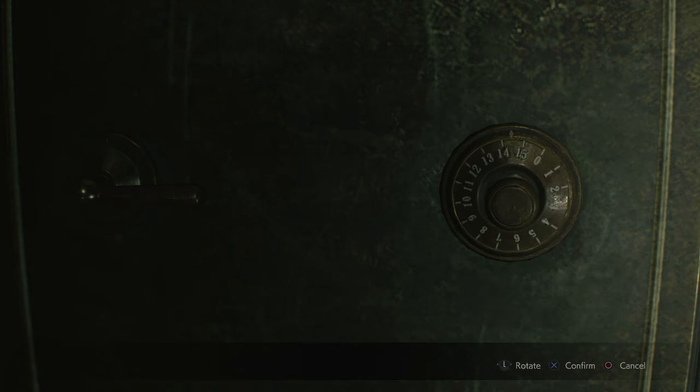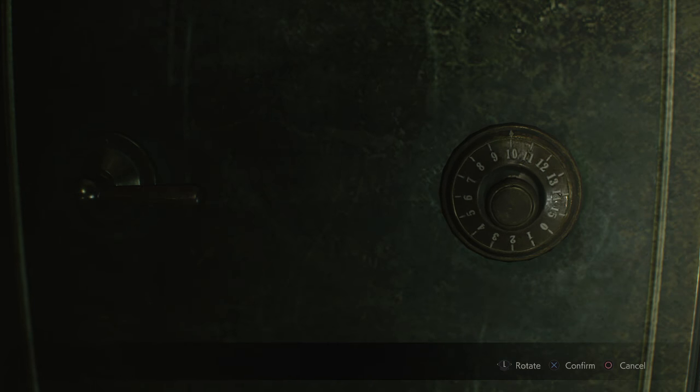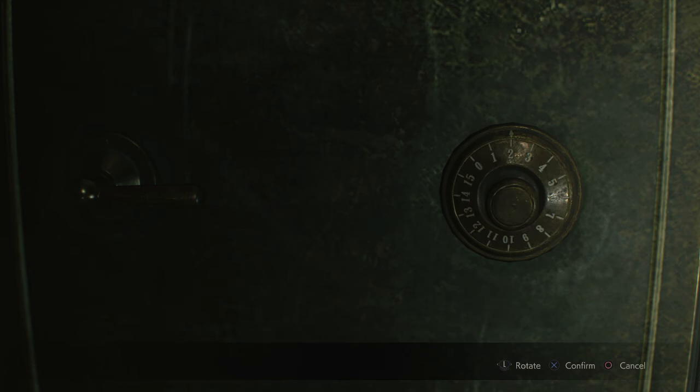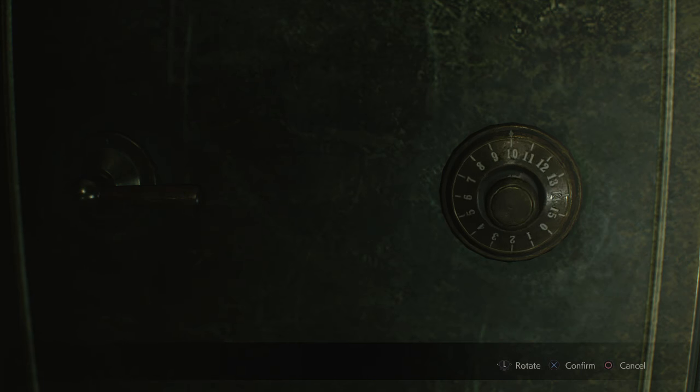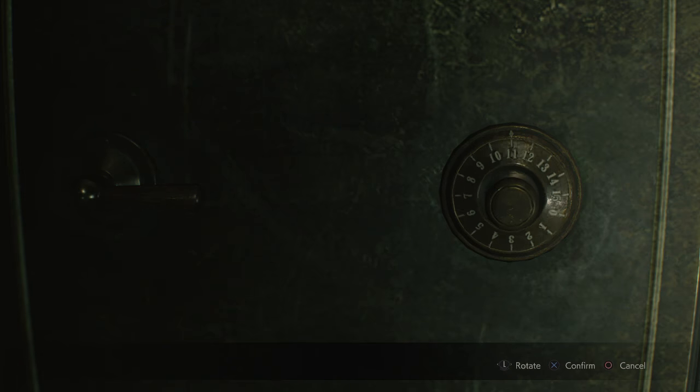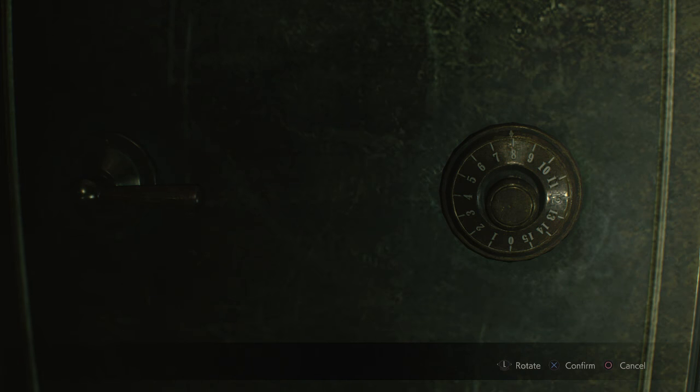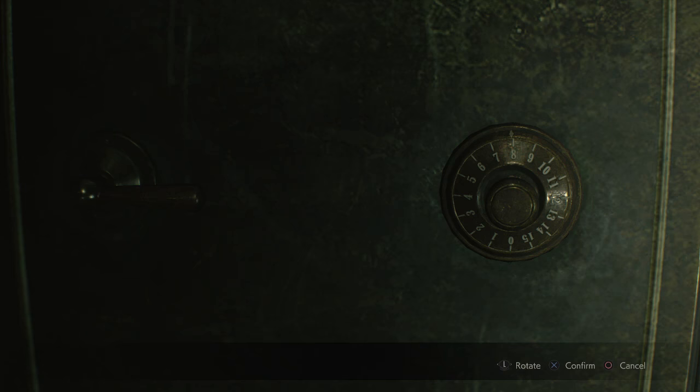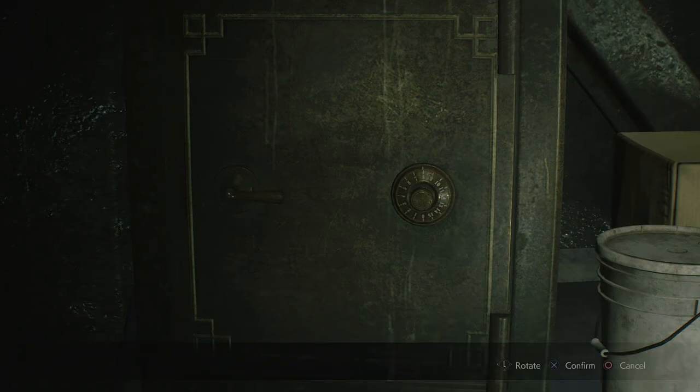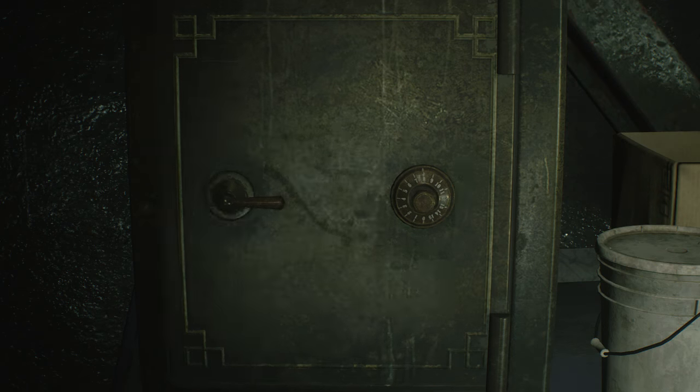The first number we're going to head to is 2, so make sure you're moving anti-clockwise to 2. Then clockwise up to the number 12 and then back to the number 8. So it's 2-12-8 starting with anti-clockwise and let's open up the safe.